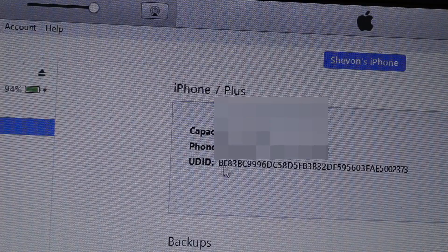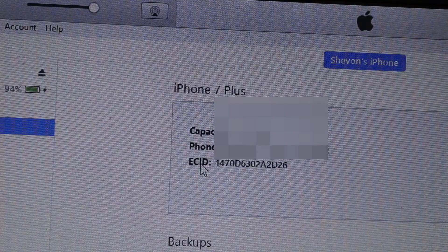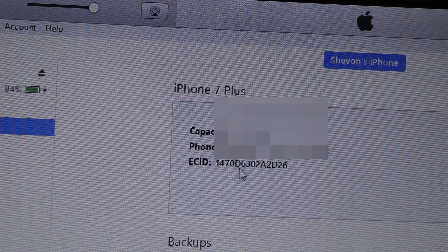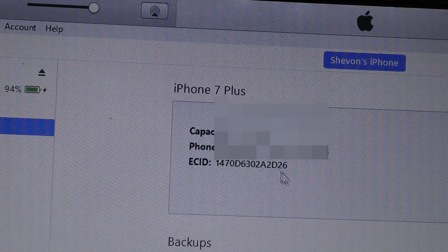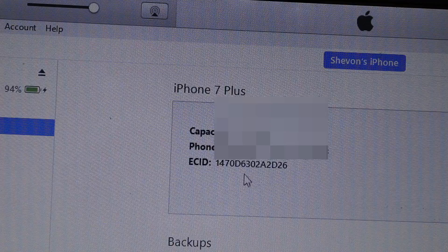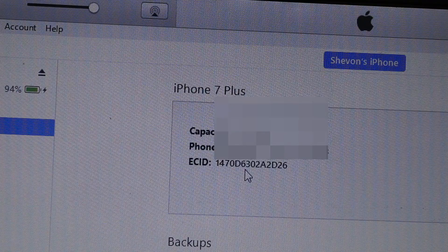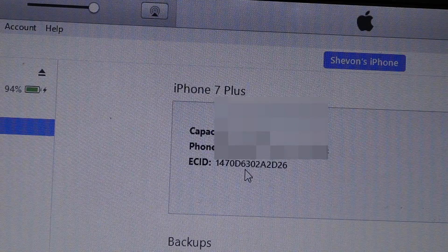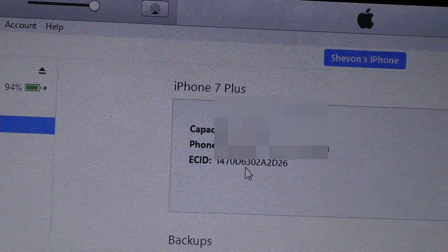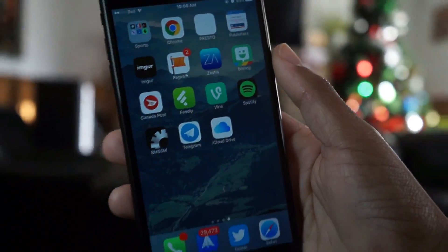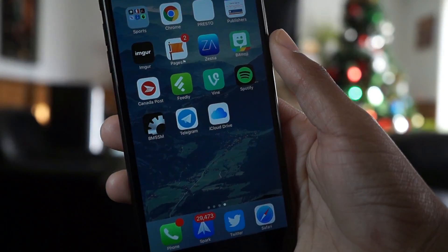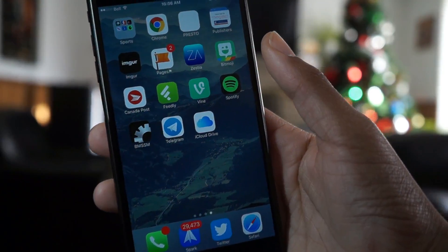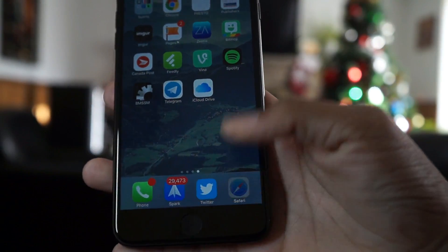If you have the serial number, click it once, click it again, and then you'll have the ECID number — we'll need that in the future. Just copy that from your iTunes or write it down in your notes.